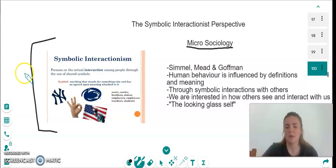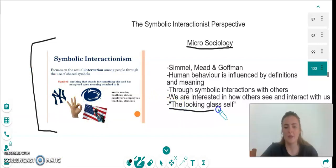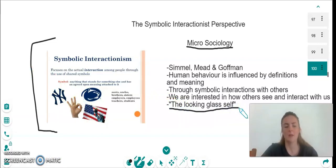And this is known as the looking-glass self. What this means is the way that people see, view or treat us directly reflects the way that we see ourselves.